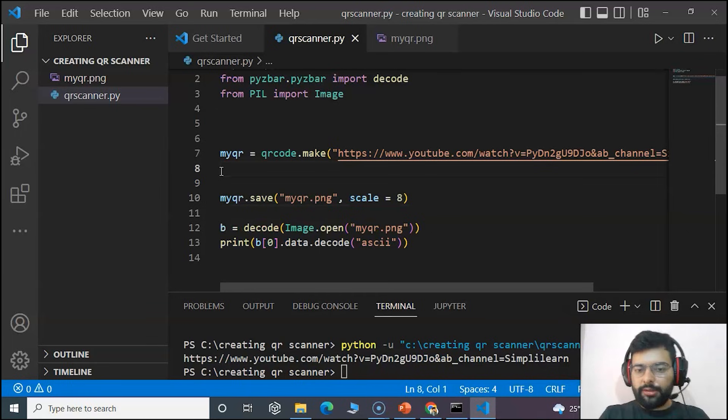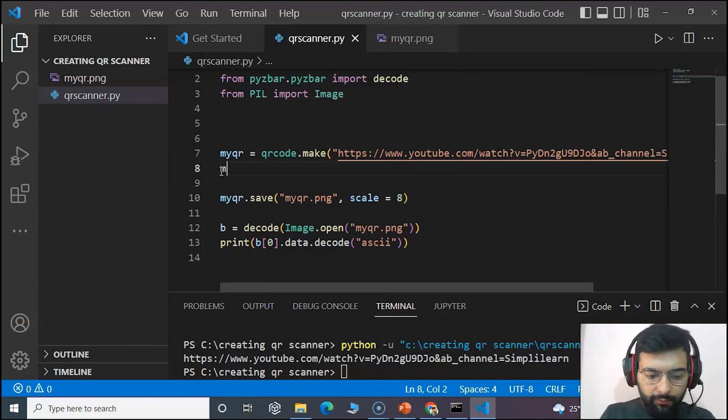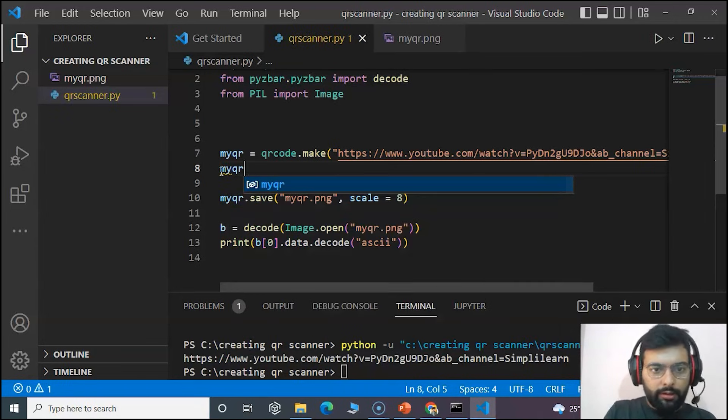For that we will create myqr1. qr1 equal to qrcode.